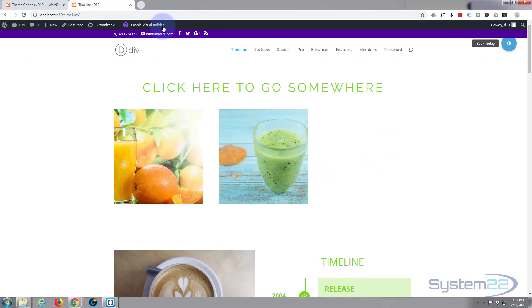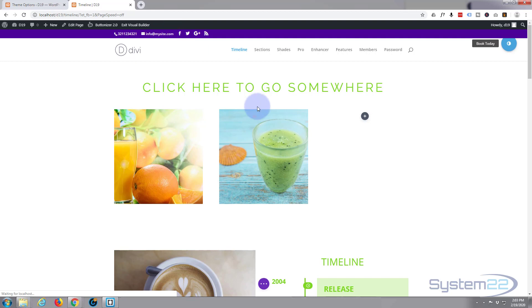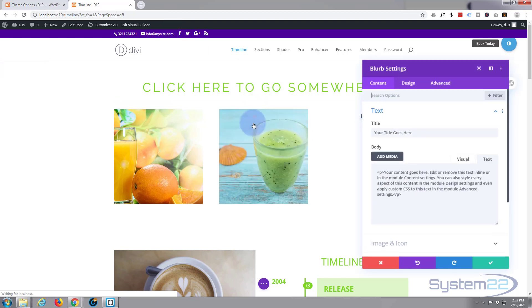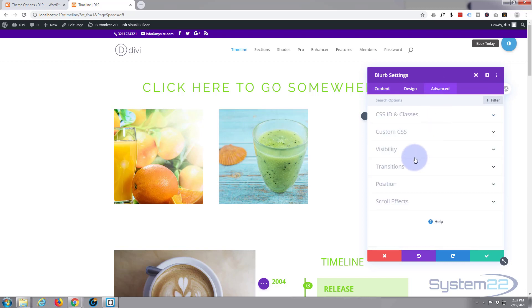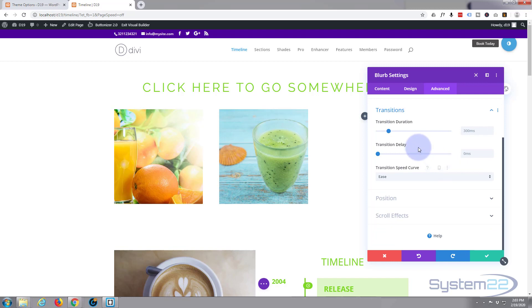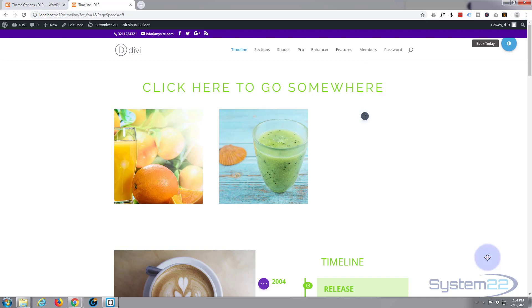Enable the visual builder again. Once loaded let's go to our little blurb module again. Hit the little cog to edit it. We're going to go to the advanced tab and we're going to go to transitions. That's the time it takes for transitions to happen. You can give it a delay if you want to but I wouldn't with this because people are going to think nothing's going to happen if you delay it. So I'm just going to take the duration up to maybe three quarters of a second. What's that? 750 milliseconds. There we go. Let's save that and see what we've got now.